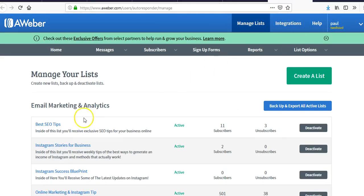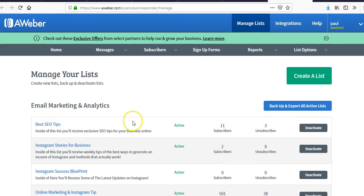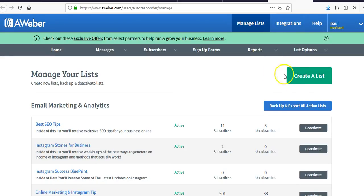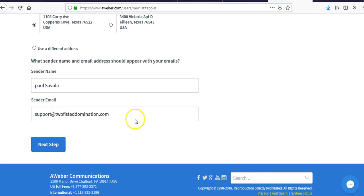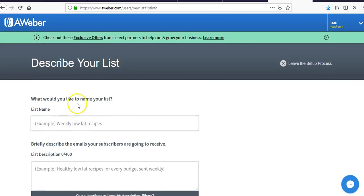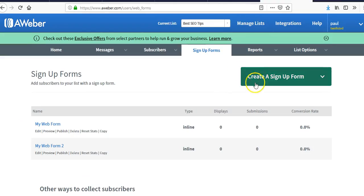When you create your first list, I did a test list here — you just hit 'Create New List,' go through the steps, hit 'Next,' put in your name, email name, describe the list, and hit 'Next.' That's how you set up a new list.